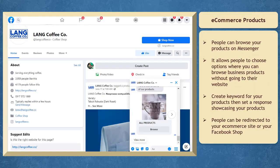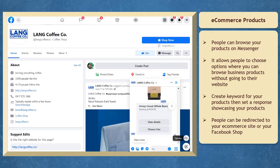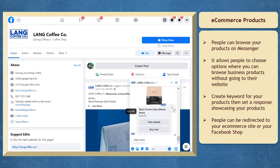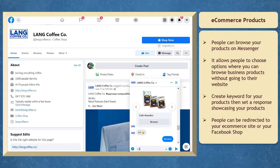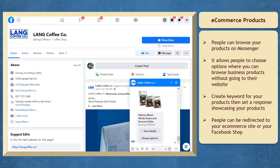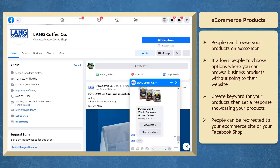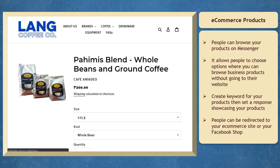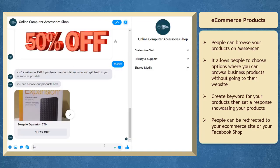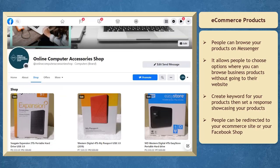Businesses with e-commerce products can benefit from using keywords. People can browse your products on Messenger — it's convenient to receive messages where you can browse the business's products without going to their website. You can create a keyword for your products, then set a response where you can showcase your products using a gallery. You can add multiple photos, a product name and description, and a website link, redirecting people to your e-commerce website or your Facebook shop.